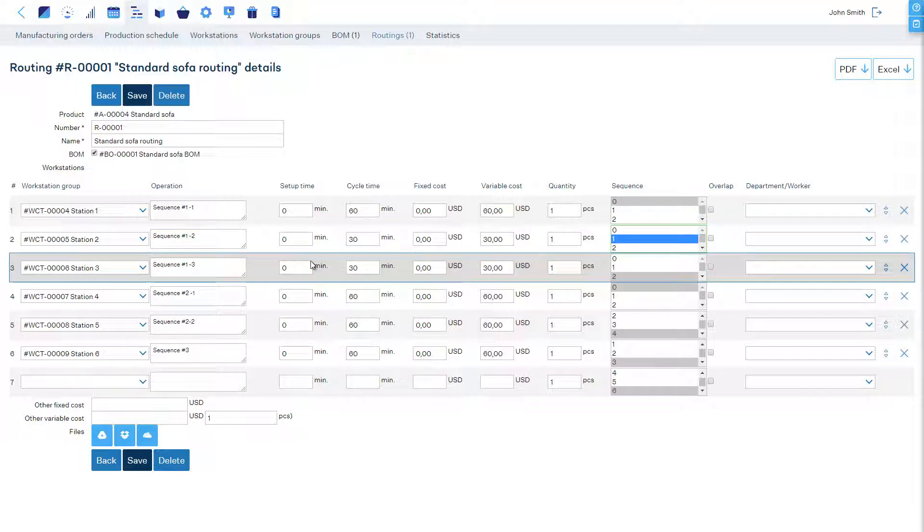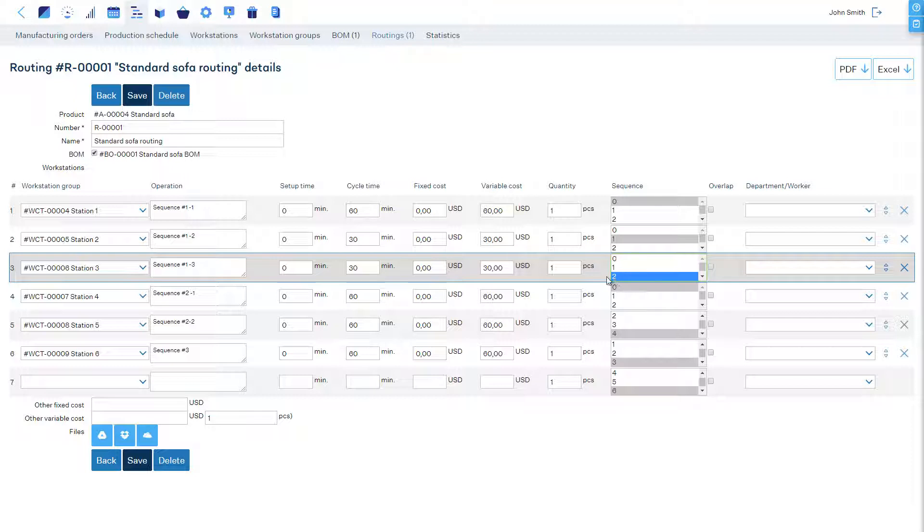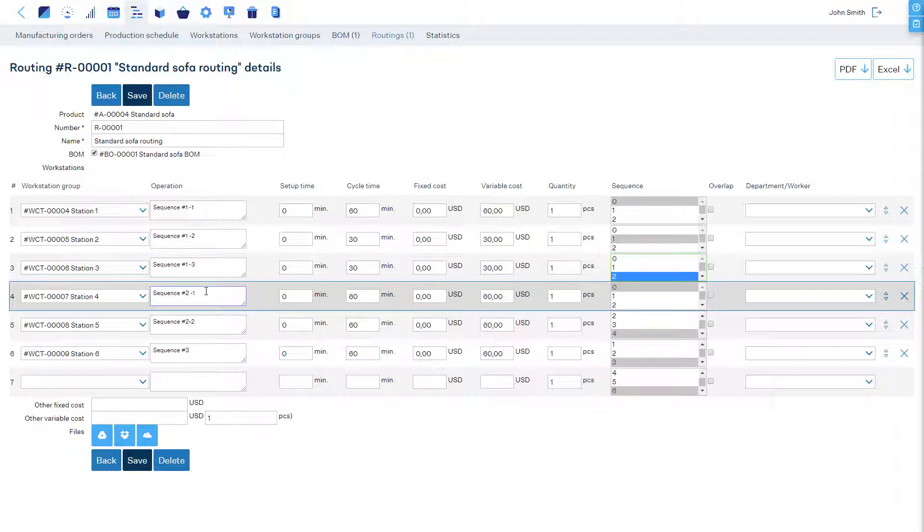The third can start after the second. Its sequence is 2. The first operation of the second sequence of operations can also start immediately. Its sequence setting is 0.